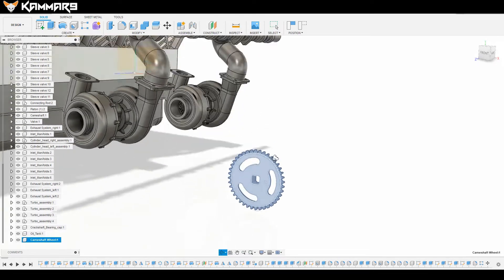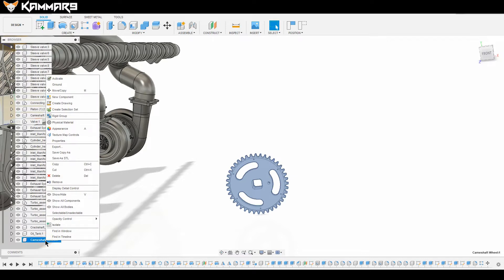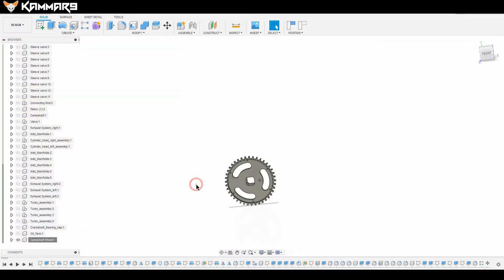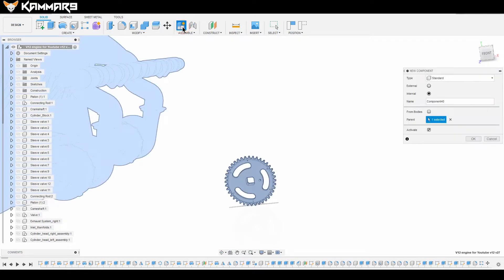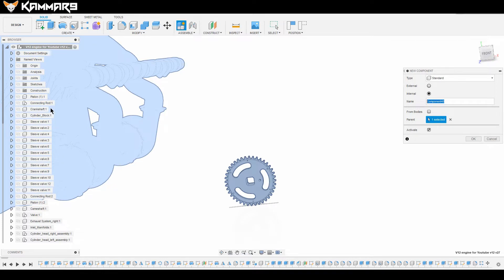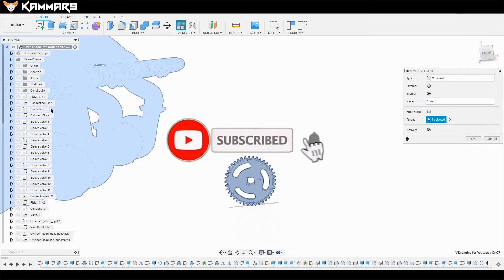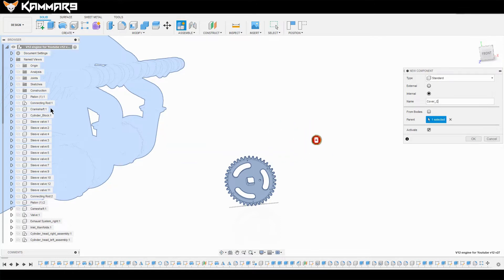Here we have the wheel of the camshaft. As you can see, you can isolate it and we have only one part here. I will create a new component. You can name it the cover camshaft wheel, or cover of the wheel camshaft as you want.